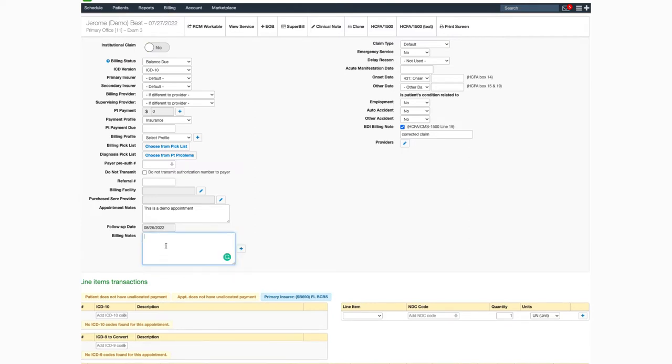There's also an area to capture billing notes for this appointment. Maybe you need to document that you received a request for medical records. You can document the request here.